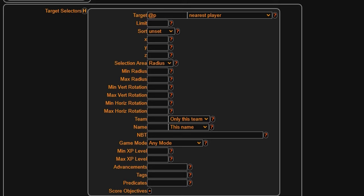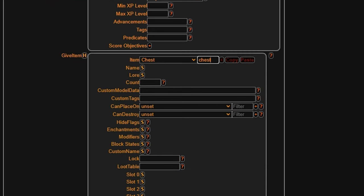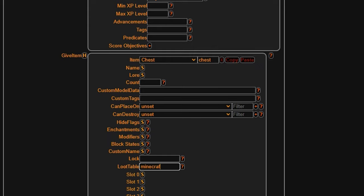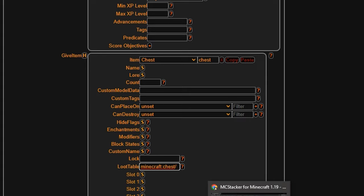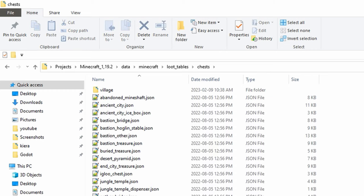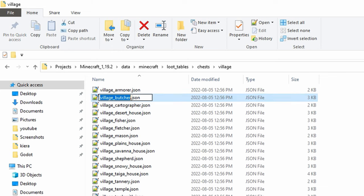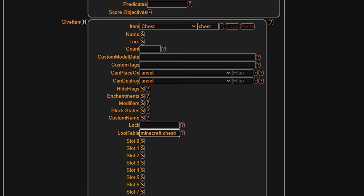So outside of that we can also do some other things like give ourselves some properties for the loot table. So for example we can set chest and then Minecraft for the namespace, this will allow us to tap into their loot tables, and then we'll do something like chest and then slash that will be the folder that we're looking into and then let's get a name from the Minecraft chest one. So I think we'll go with something from the village and we'll use the file name village_butcher.